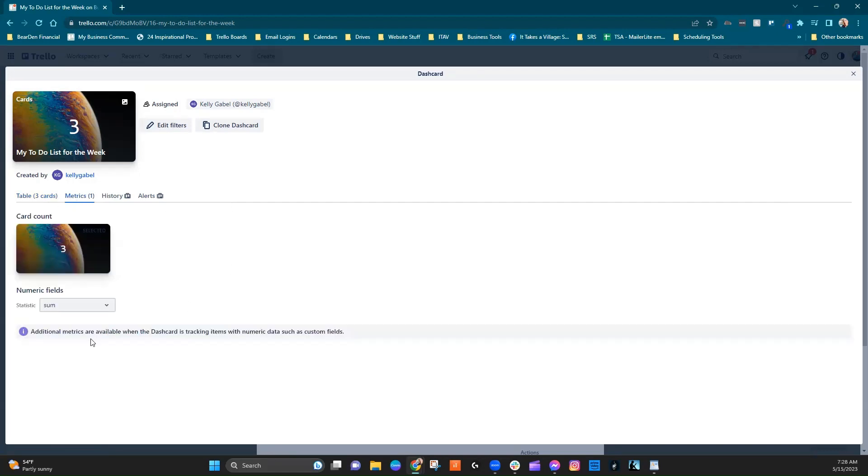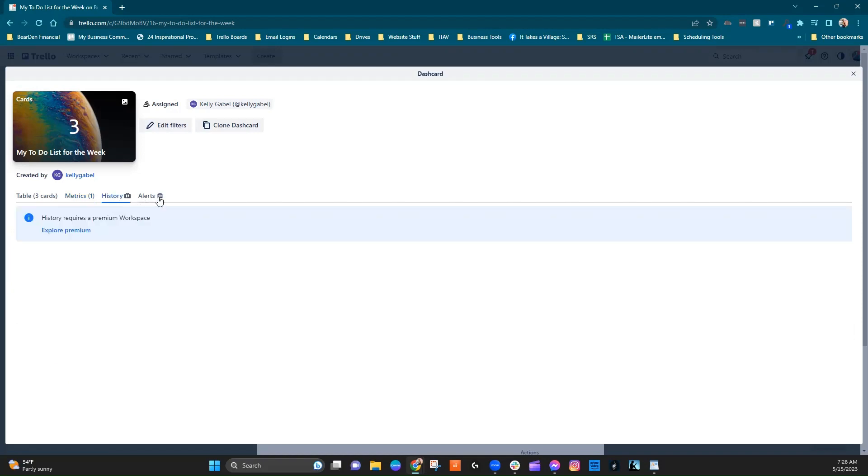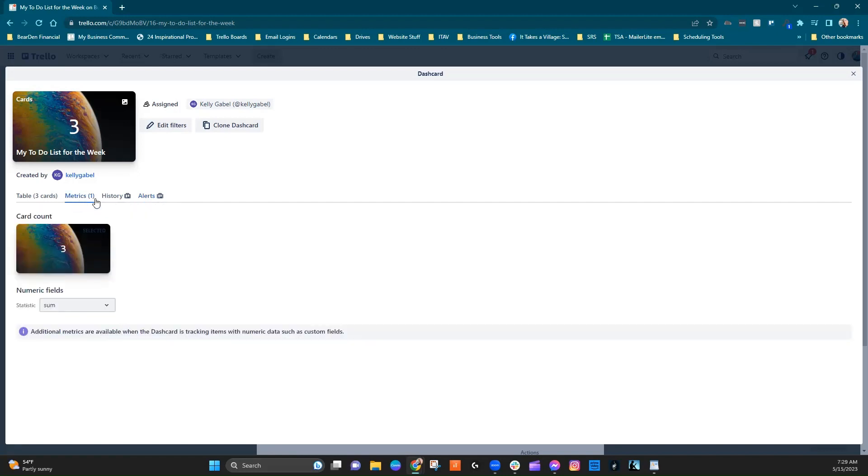And then we've got our metric here and here's where you'd be able to kind of change this if you wanted to. Wouldn't really make sense to change this to anything else in this particular case. And then history and alerts are both requiring a premium Trello in order to use those.